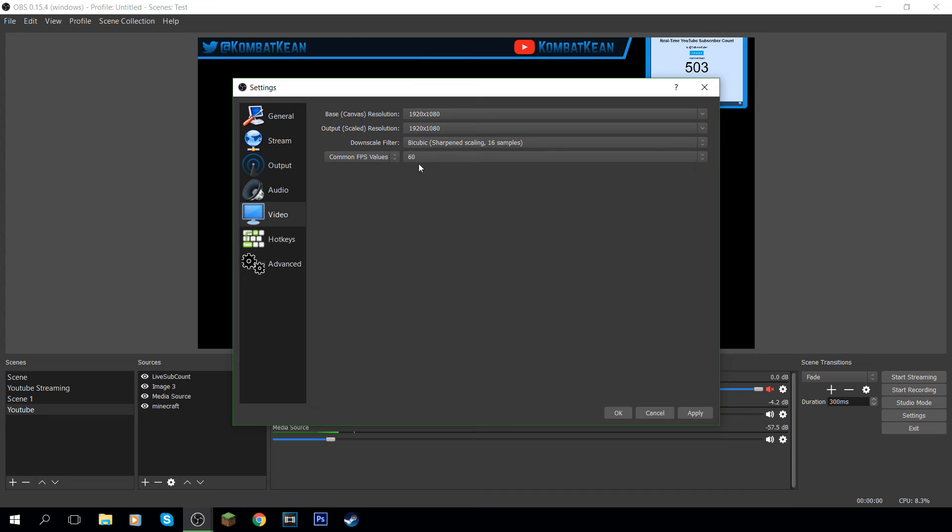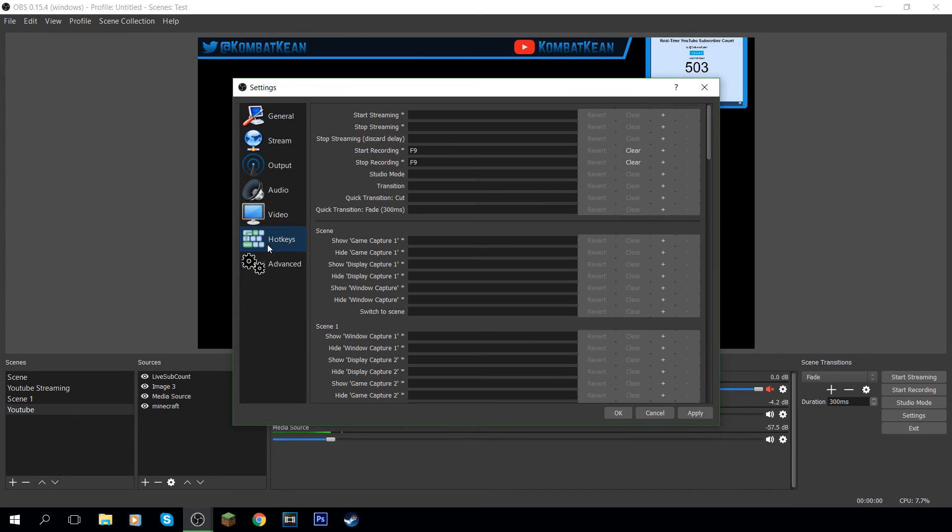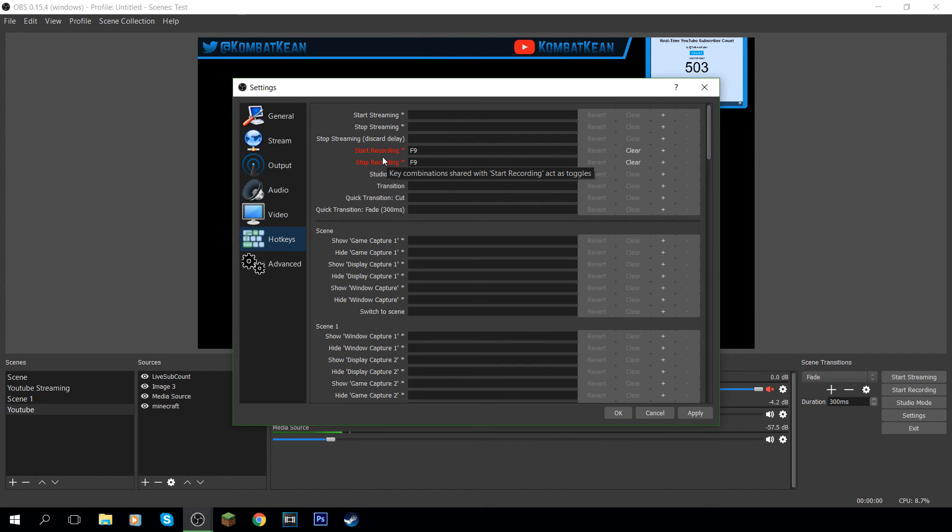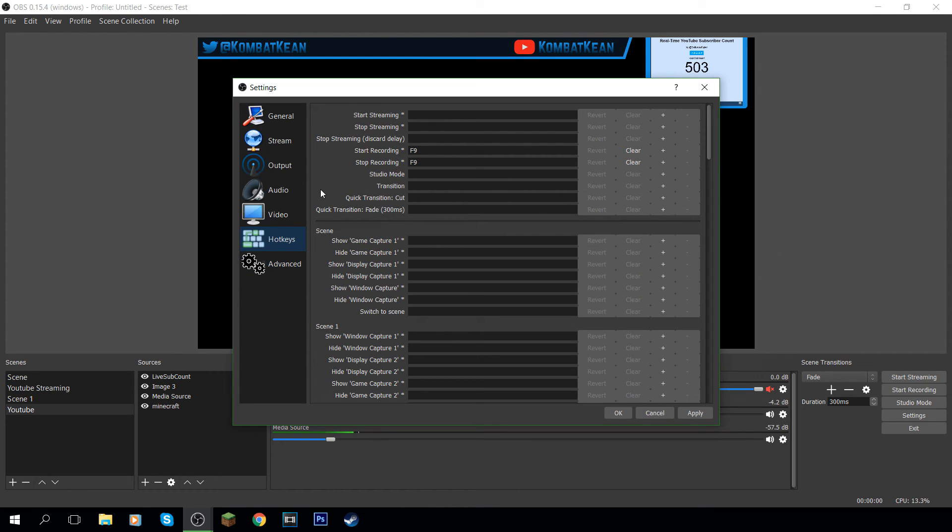60fps works for me. Again, if you've not got a great computer, I'd stick to 30fps. Hotkeys, I wouldn't really touch this. I just have start recording in F9. I mean, that might be quite weird because some other people have other keys, but past recordings, it's always been F9. I don't exactly use F9. I just start recording, but yeah.